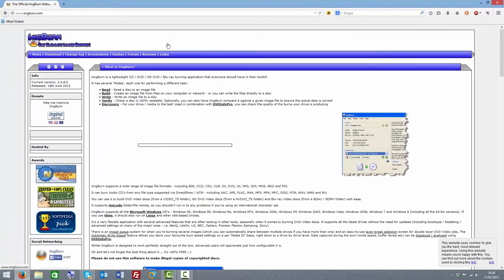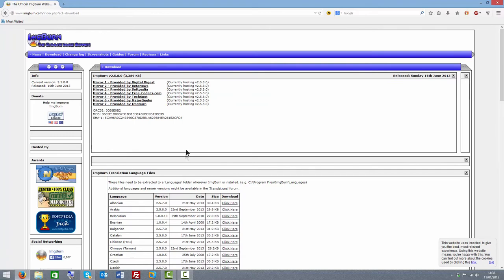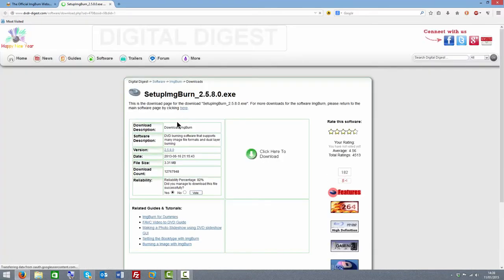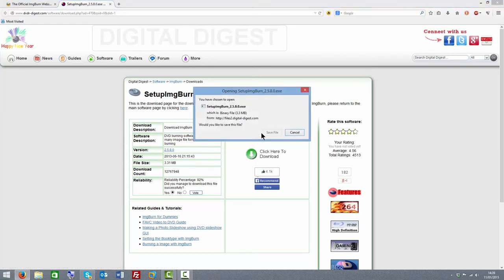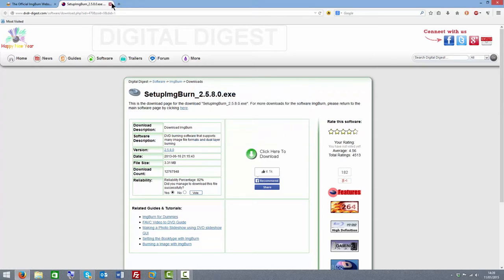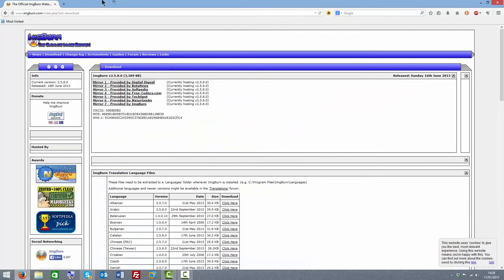Yep, imgburn.com. Then literally click download and then download from any of the mirrors. Click to download and then just save the file, then open it and follow the on-screen instructions to install it.